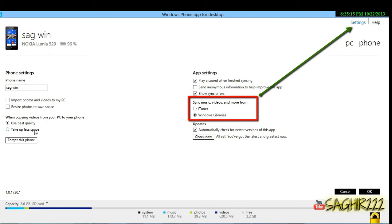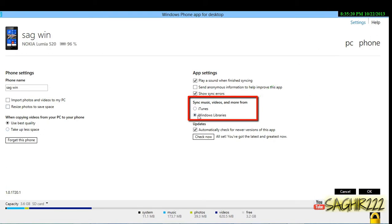Go to settings and select whether you're going to synchronize from Windows library or iTunes.